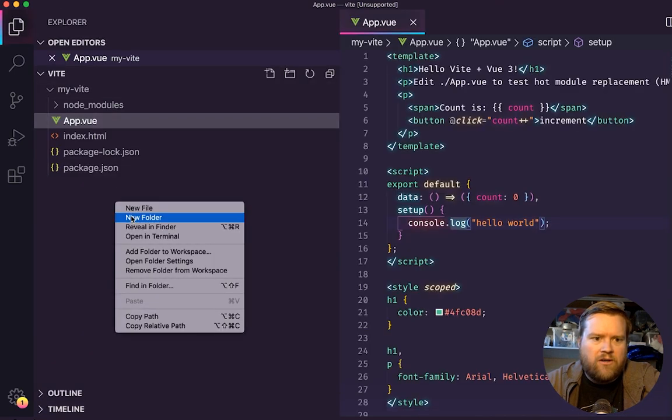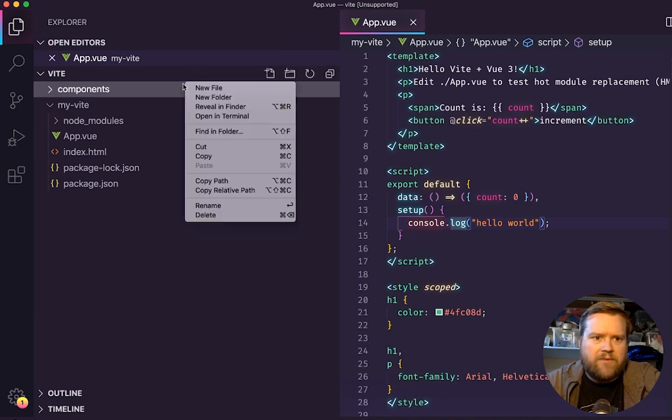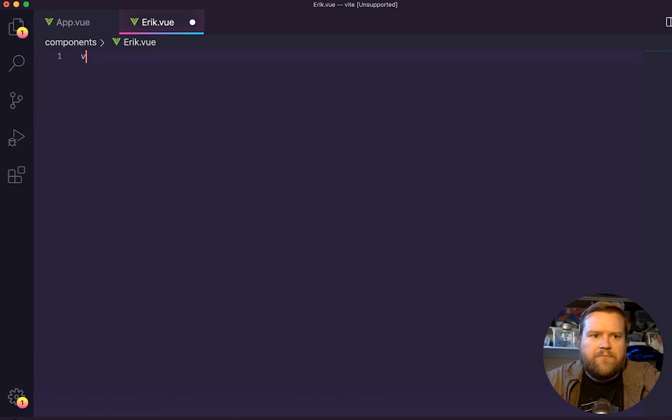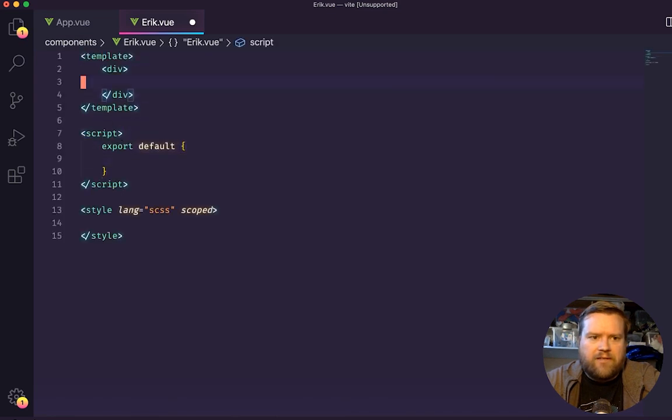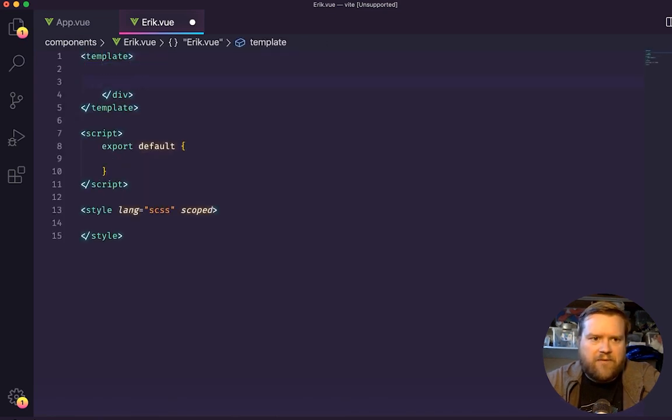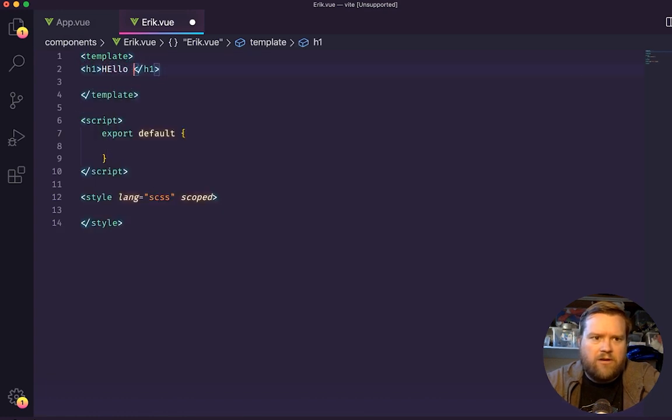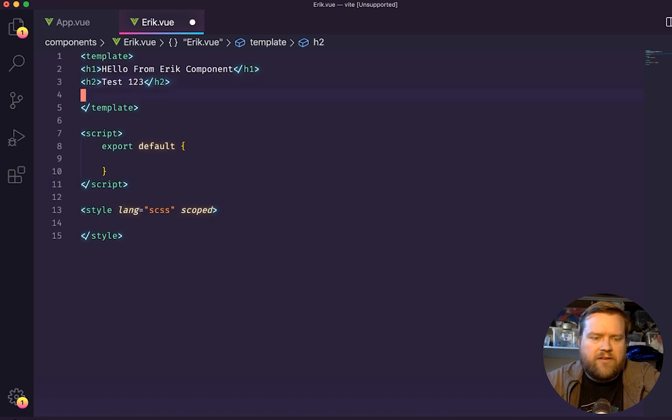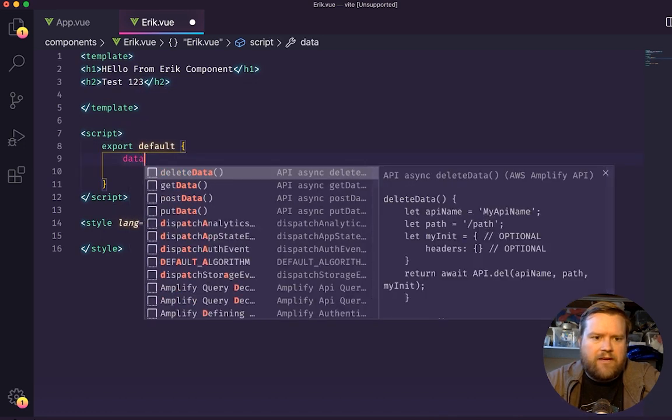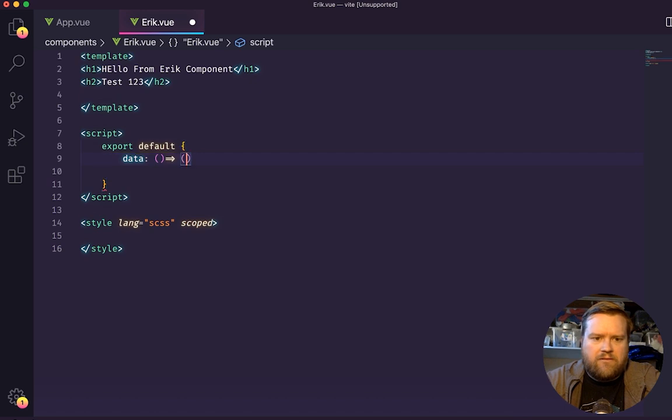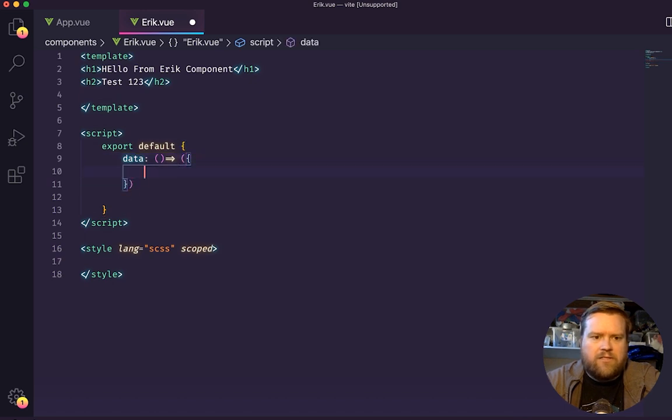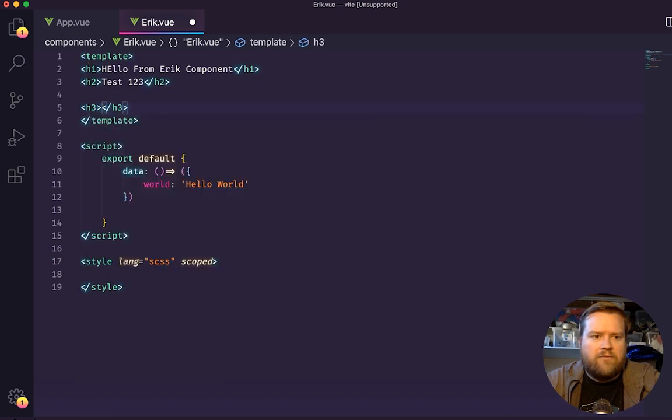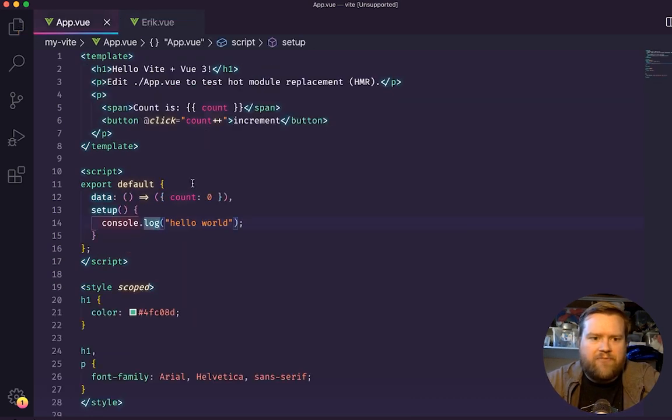Like, let's create a new folder called components. I'm going to create a new file called Eric.vue. I'm going to use a template. This is extension that I have that allows me to do this. By the way, I don't need these divs. I don't need a single one in here. So I'll go hello from Eric component. And I'll do a test one, two, three. I don't know. Maybe I'll add a data object. And I'll just say test. Now let's say world. Hello world. I'll add h3 with this world. Cool. So now I should be able to import this into app view, right? Should work, right?